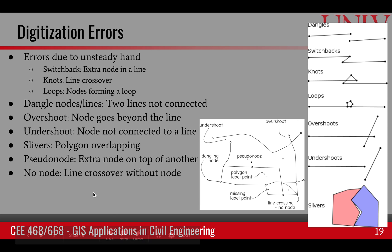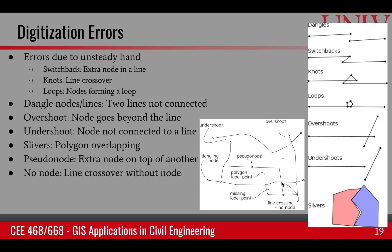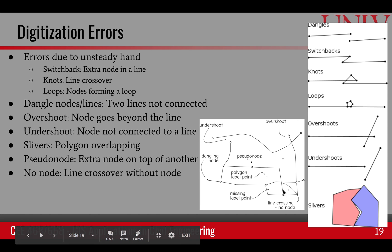The last two error types are pseudo node and no node. A pseudo node is an extra node created when you accidentally click twice at the same location during digitization, capturing two nodes or vertices at that point. A no node error occurs when two lines cross with no node at the intersection — in planar 2D GIS, a node should always be present at such a crossing.